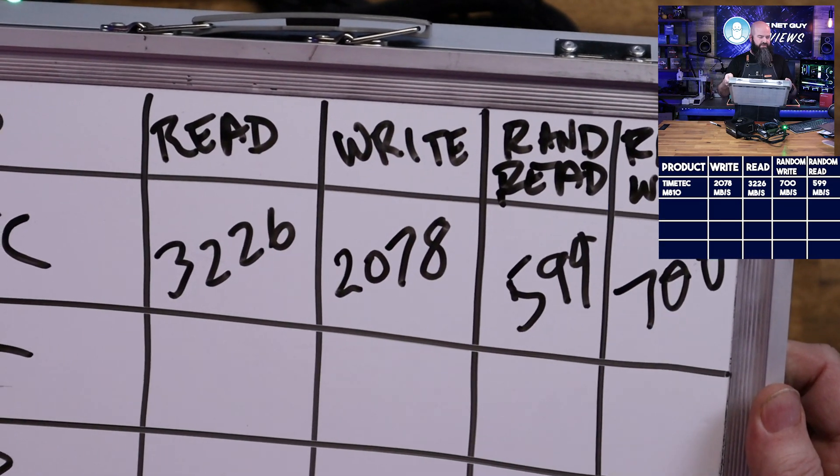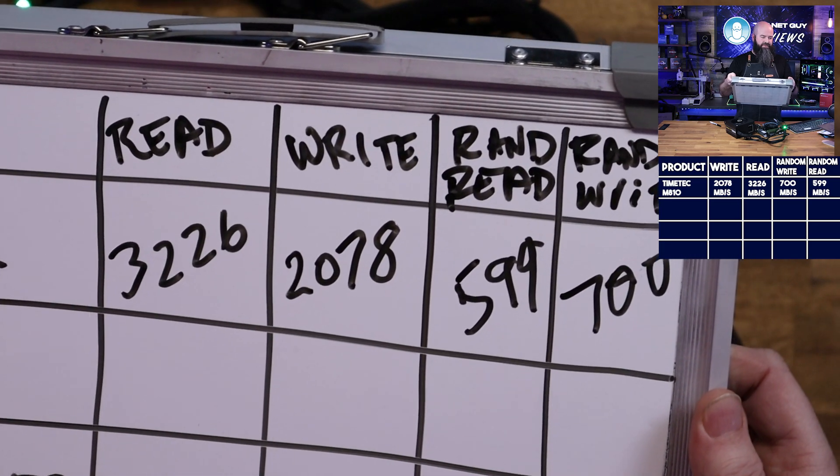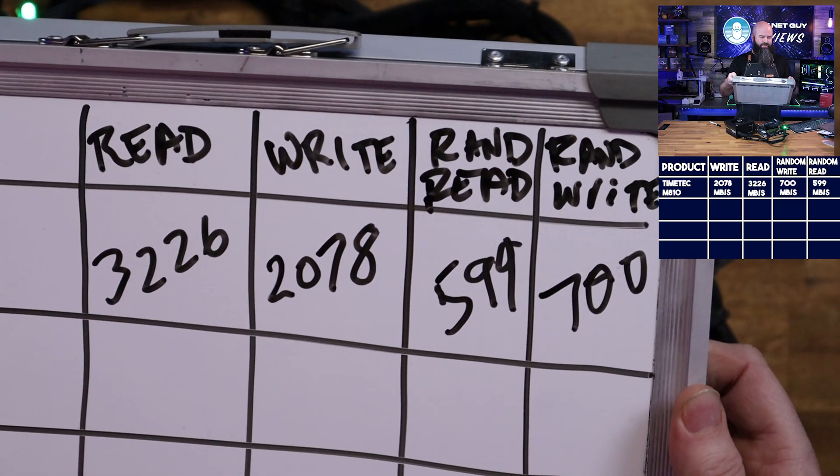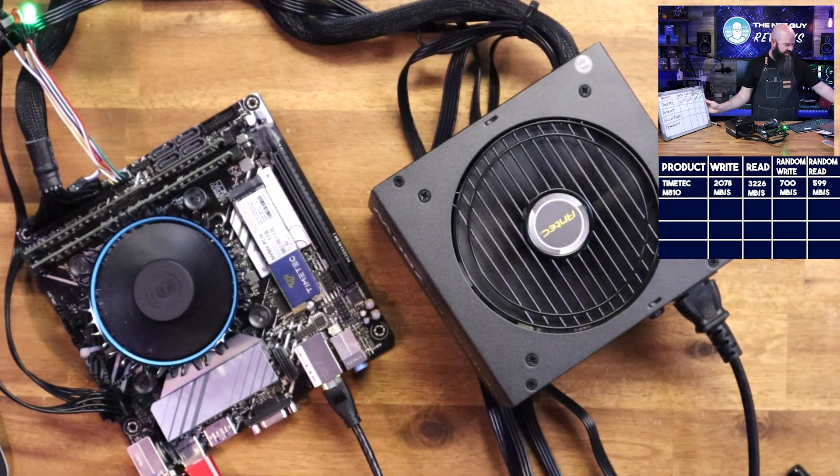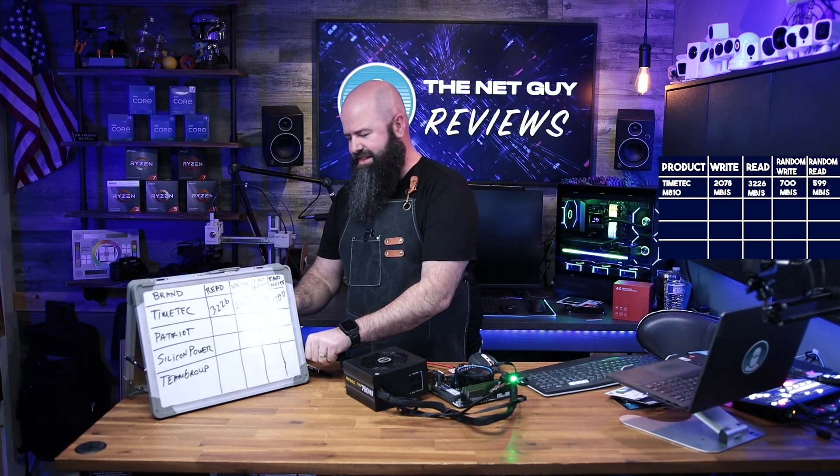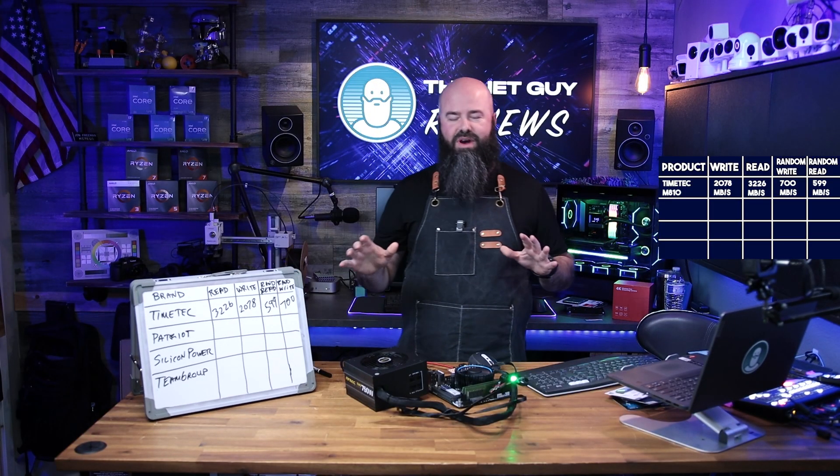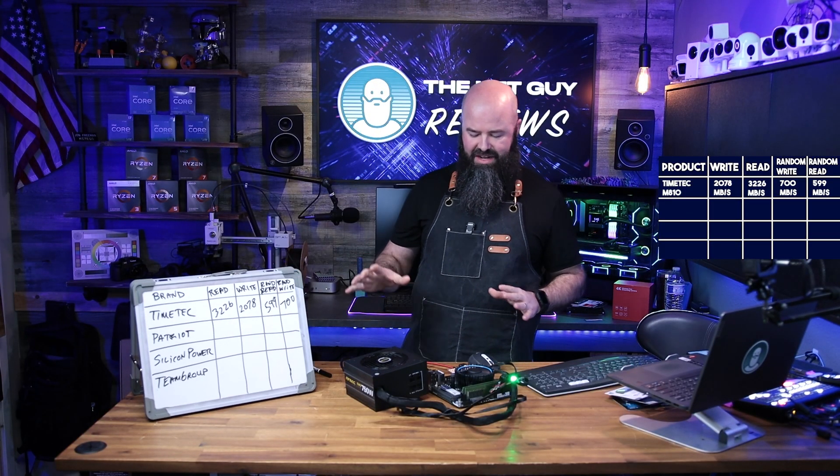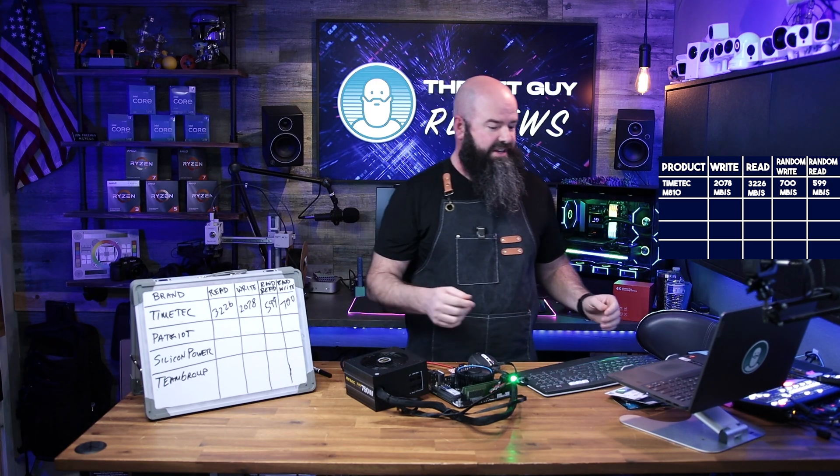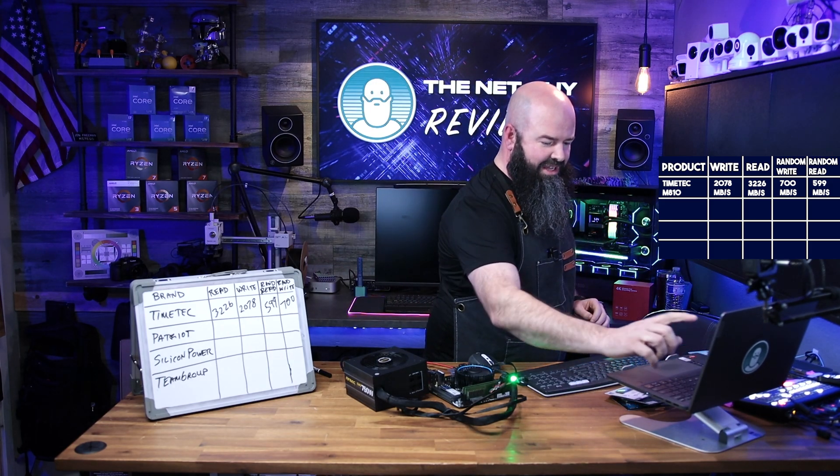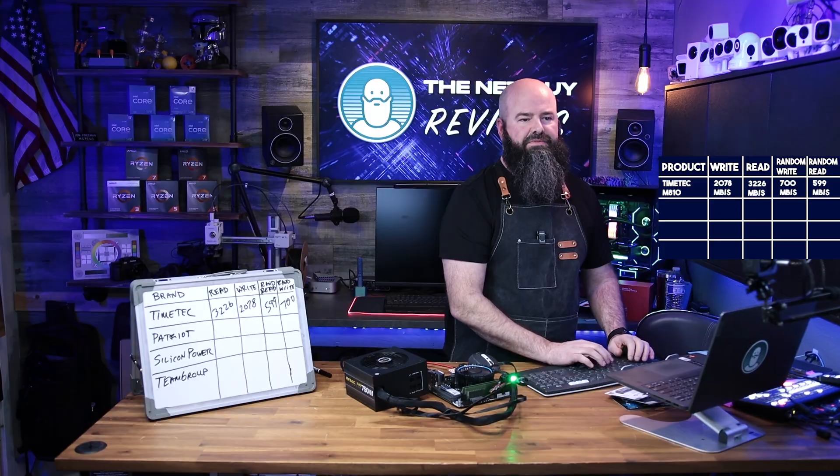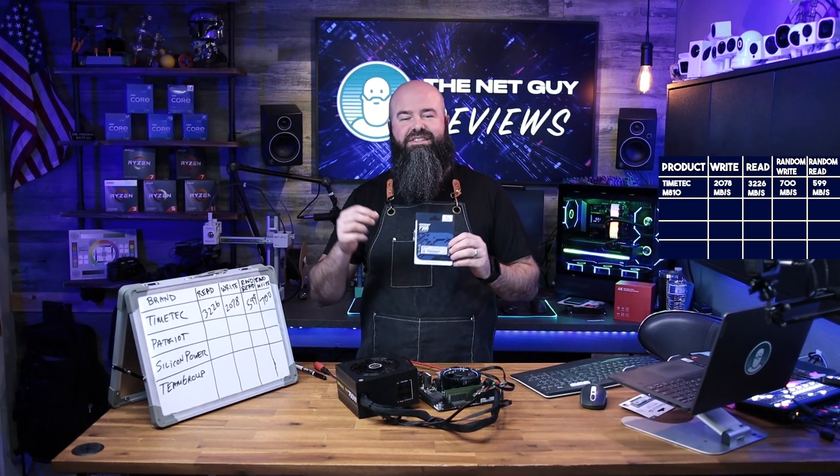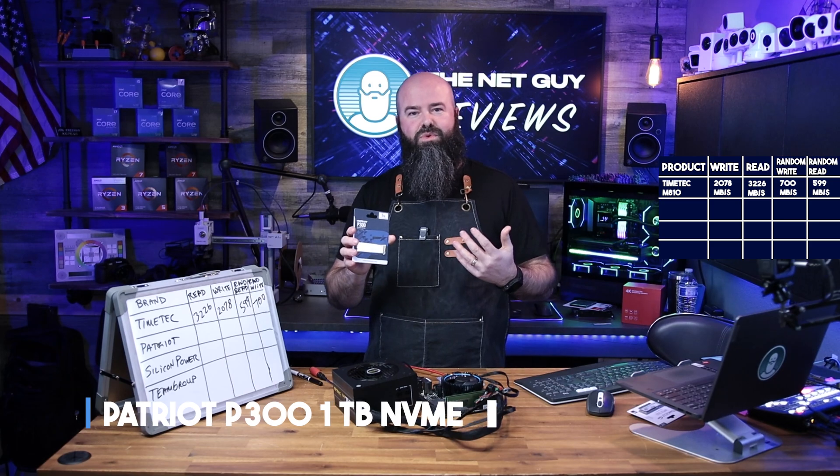If I cancel it all, then we're done. So that was the tests on that. The overall results, let's see if I can just bring them over here. So read speed 3200, write speed 2000, random was 599 for the read and the write was 700. So not too bad of a first showing. That was kind of the dark horse here. I did not know, I have not used Time Tech in some of my builds, so I didn't know how good they would be.